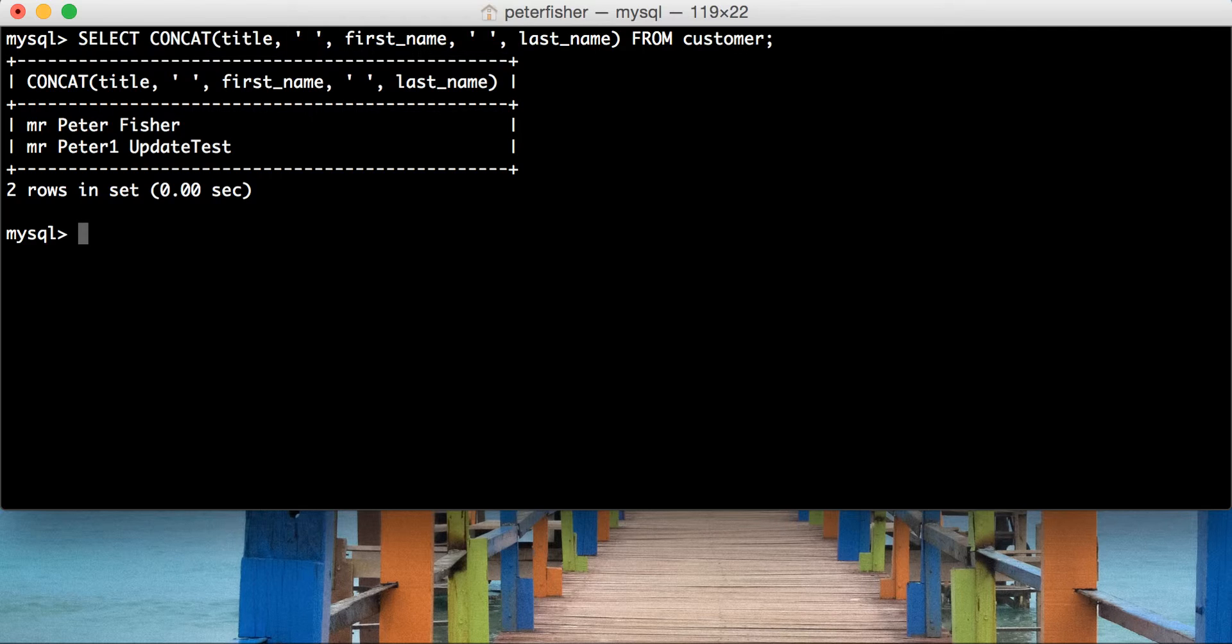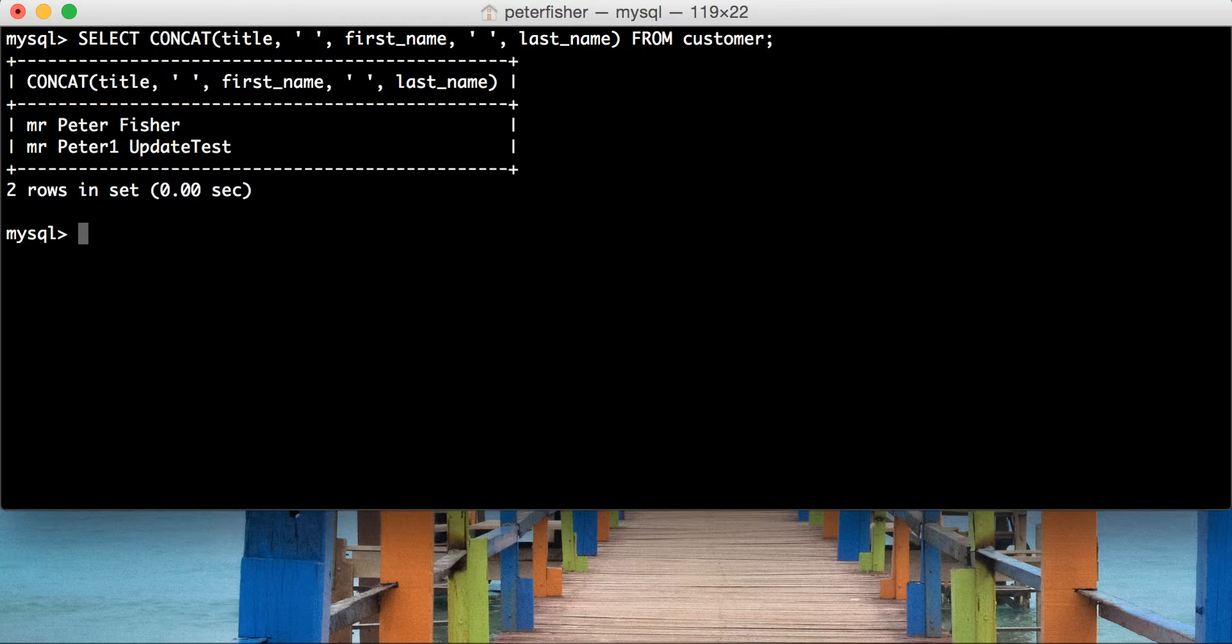So that's where the concat underscore ws function steps in. Now, the ws stands for with separation. So that's concatenation with separation. Let's just clear the screen, and I'll give you an example.